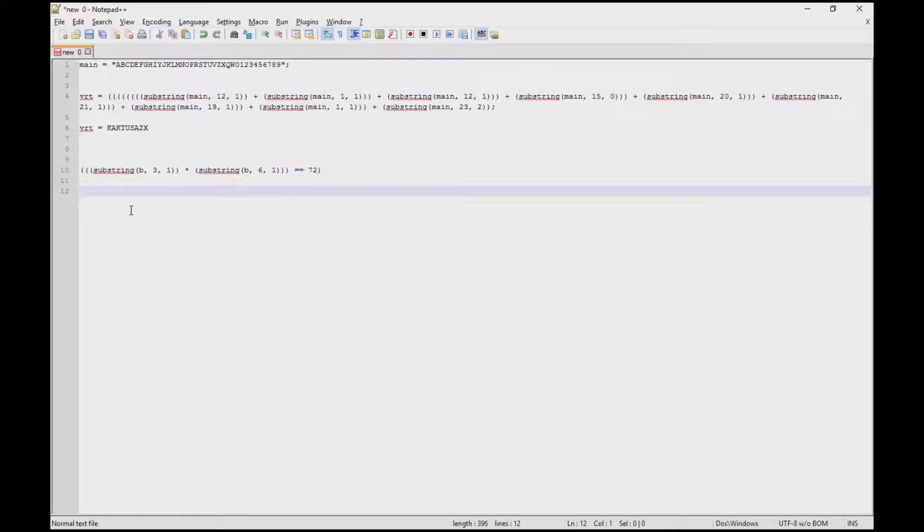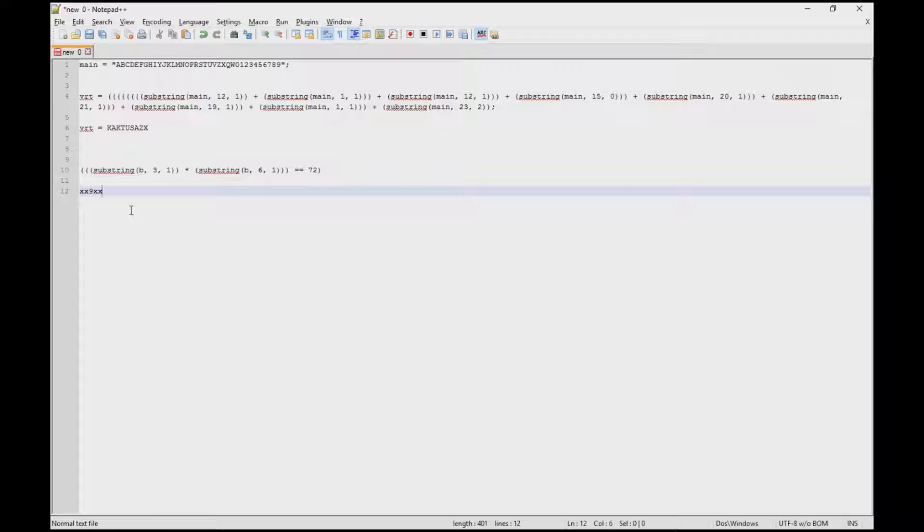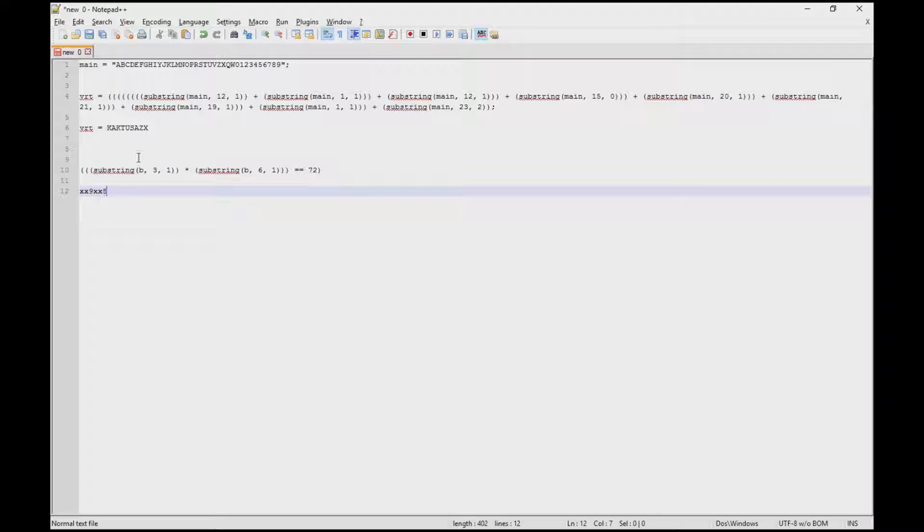Go back to notepad++. B being the password, we have to make sure the third character and the sixth character can be multiplied and can be equal to 72. Those two numbers are 8 and 9. So basically the first character could be anything, second could be anything, the third has to be either 8 or 9, fourth can be anything, fifth can be anything, and the sixth has to be either 8 or 9. Since I already used 9, I'm going to use 8. So there we have it.